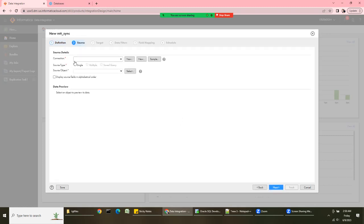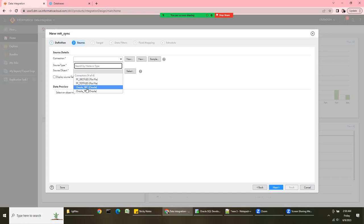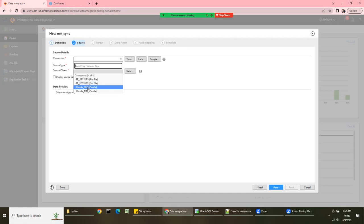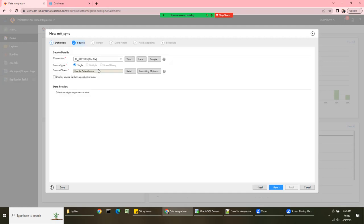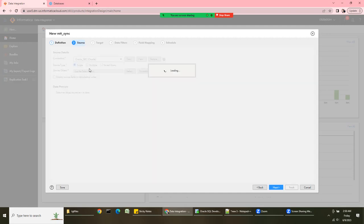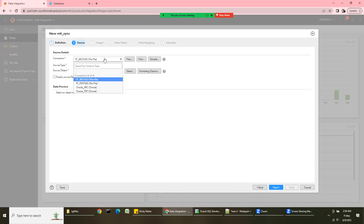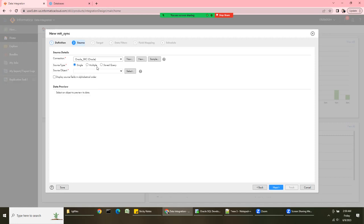Click Next, and it's asking which connection you want to use. For source connection, you can use a flat file, Oracle, or a relational database. When you choose flat file, the multiple sources and saved query options are not available. When you choose relational, those options come because you can choose multiple sources and write queries to join tables and pull data. We'll check flat file first.